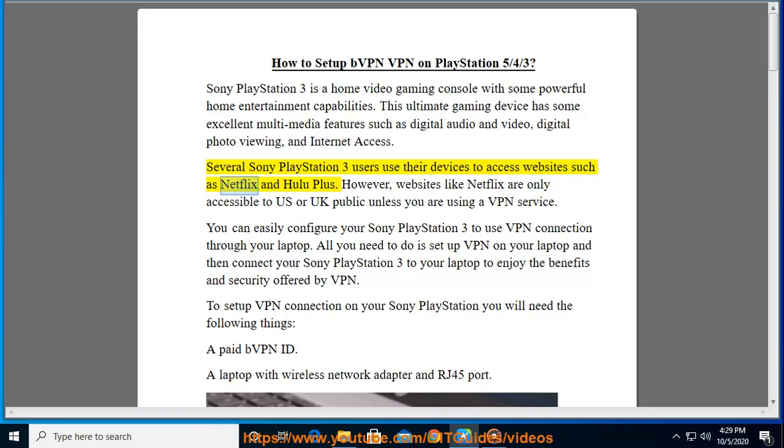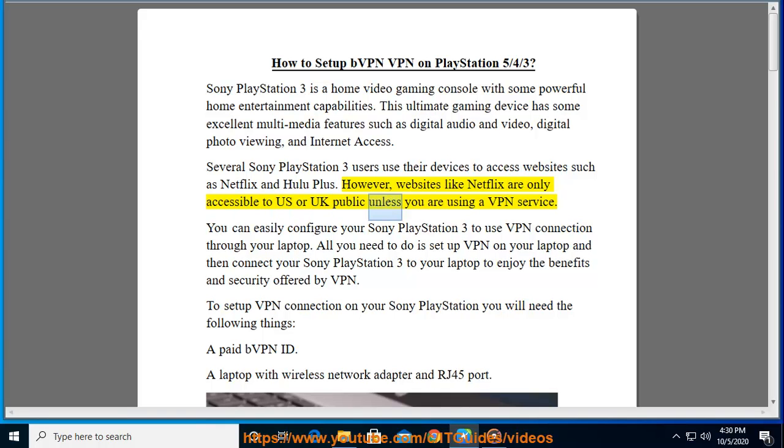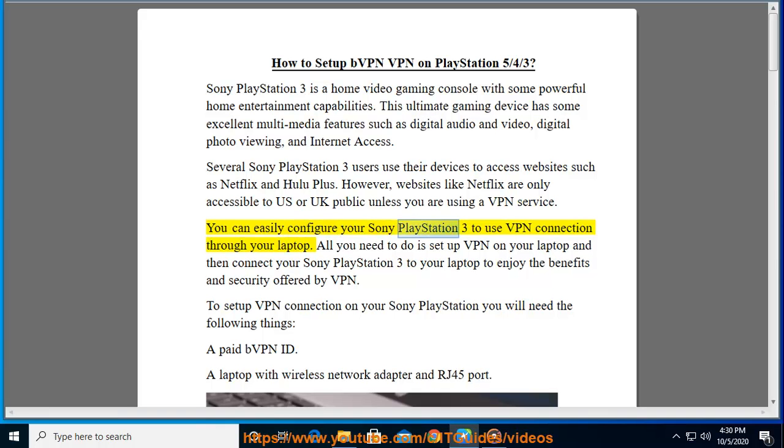Several Sony PlayStation 3 users use their devices to access websites such as Netflix and Hulu Plus. However, websites like Netflix are only accessible to US or UK public unless you are using a VPN service.